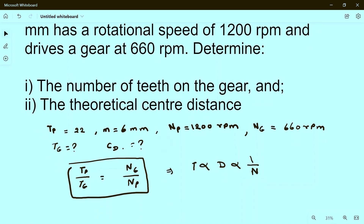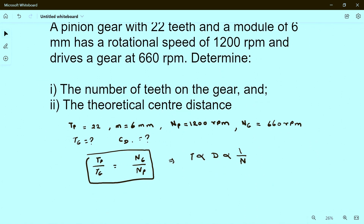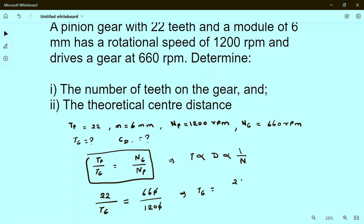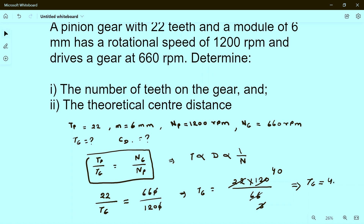Substituting values: Tp is 22, so 22 divided by Tg equals Ng which is 600 divided by Np which is 1200. From here, Tg equals 22 multiplied by 1200 divided by 600, which simplifies to 22 multiplied by 2, giving Tg equal to 44... that is, Tg equals 40. So the number of teeth on the gear is 40.